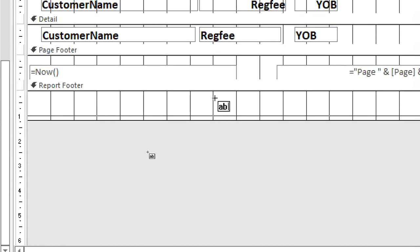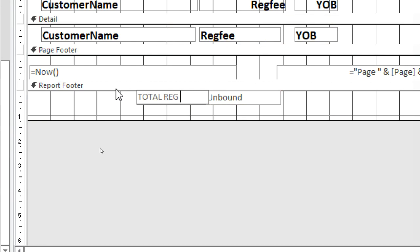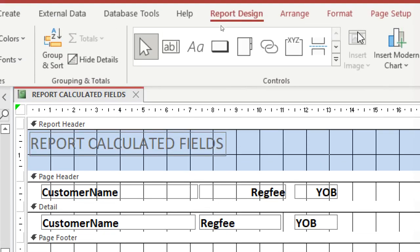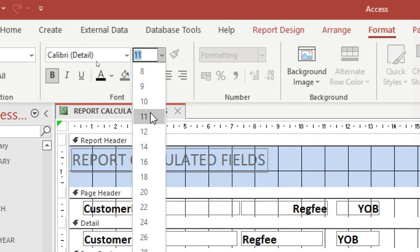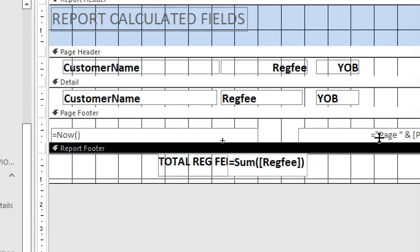I go to Design and take a text box — a label is for captions, so I click on Text Box and draw it in the report footer. I type 'Total Registration Fee' as the label. In the text box I type: equals Sum, open bracket, open square bracket, type 'Registration Fee', close square bracket, close bracket. I format it bold, size 14.